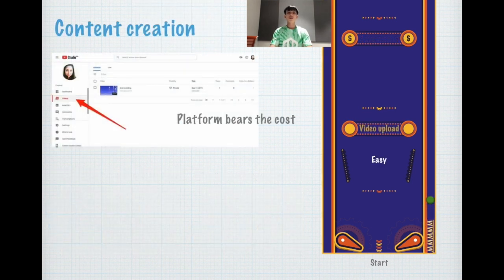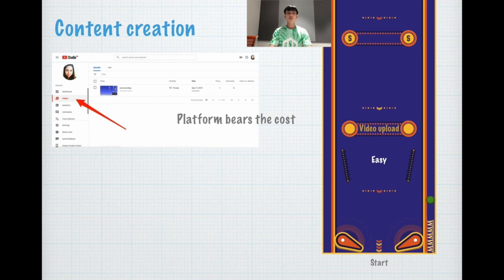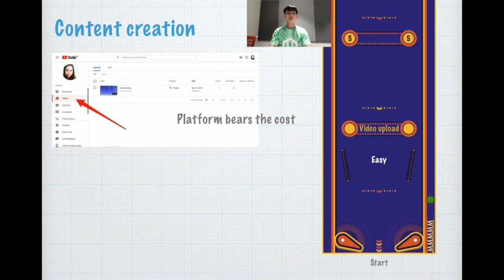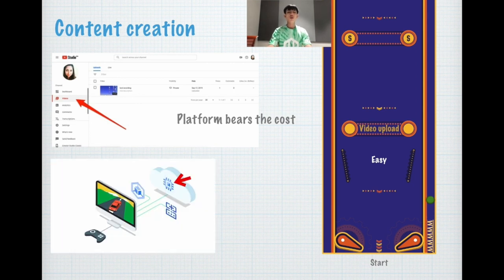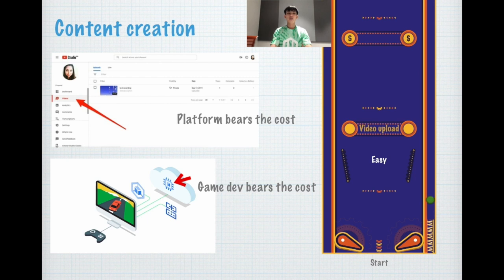Let's talk about content creation. Let's compare creating a video and uploading versus creating a game and uploading the game. For YouTube, it's very simple. Users can just upload a video and usually the platform bears the cost. What about creating a game? It's pretty difficult and game developers usually bear the cost.